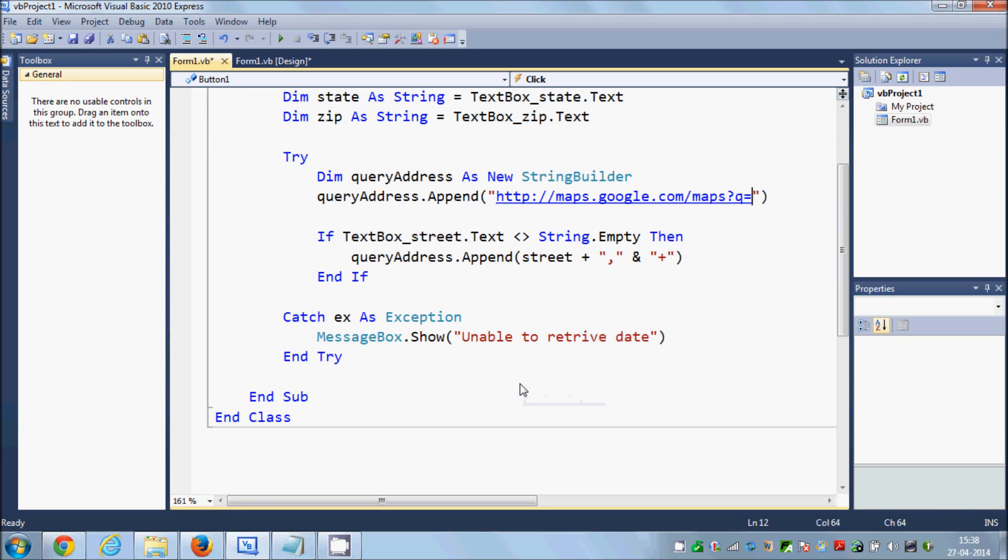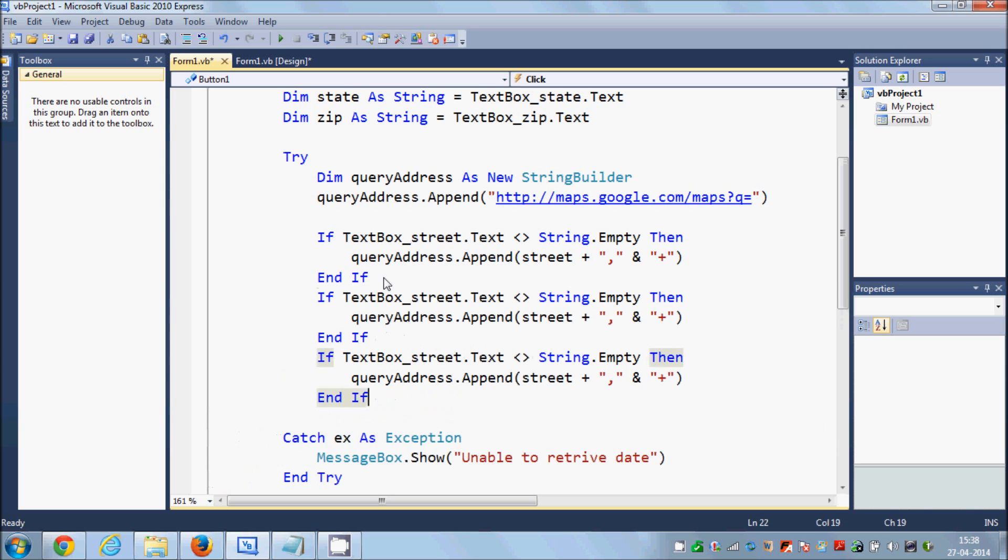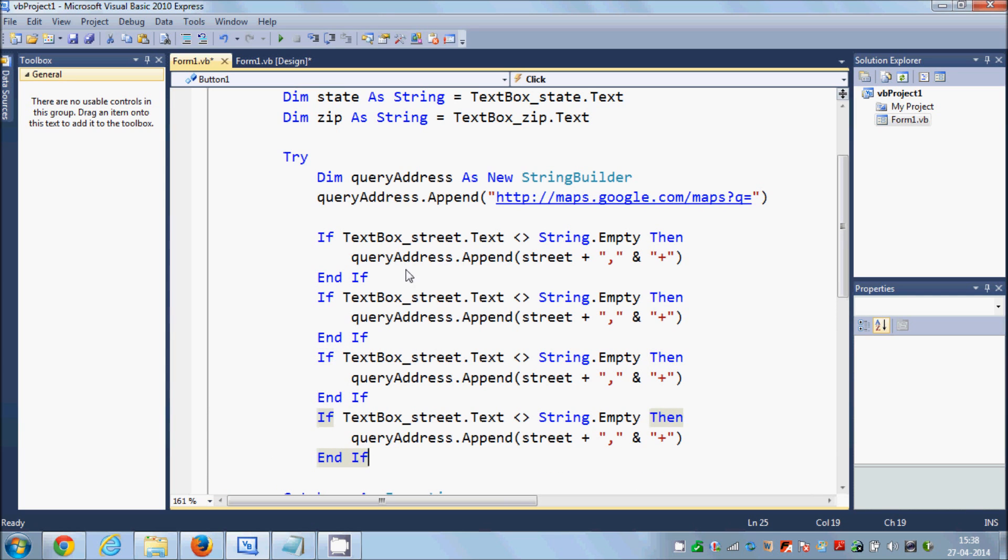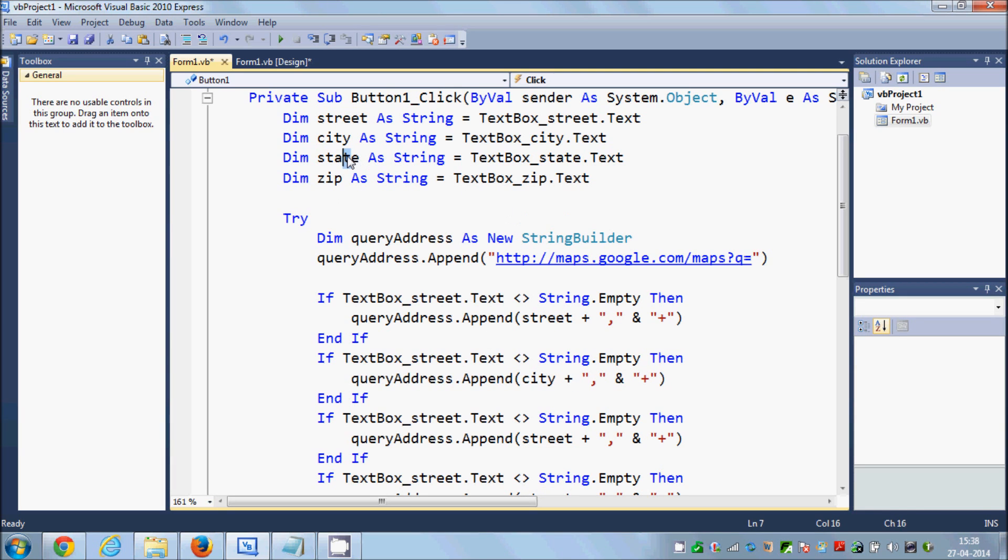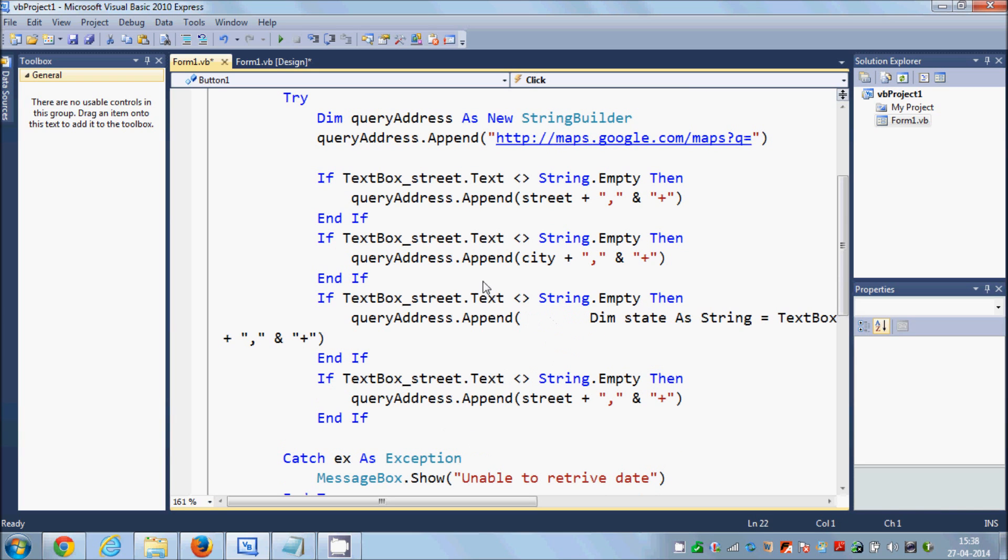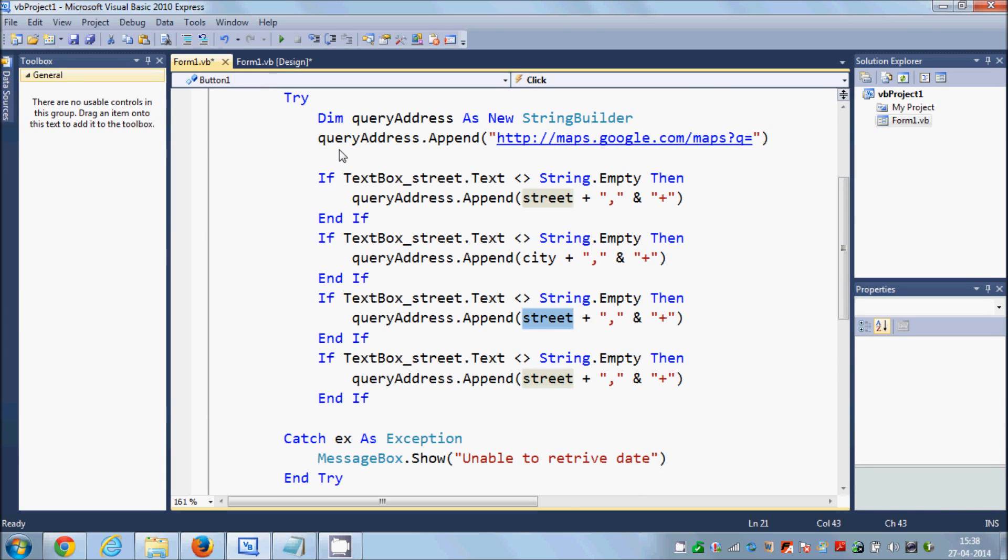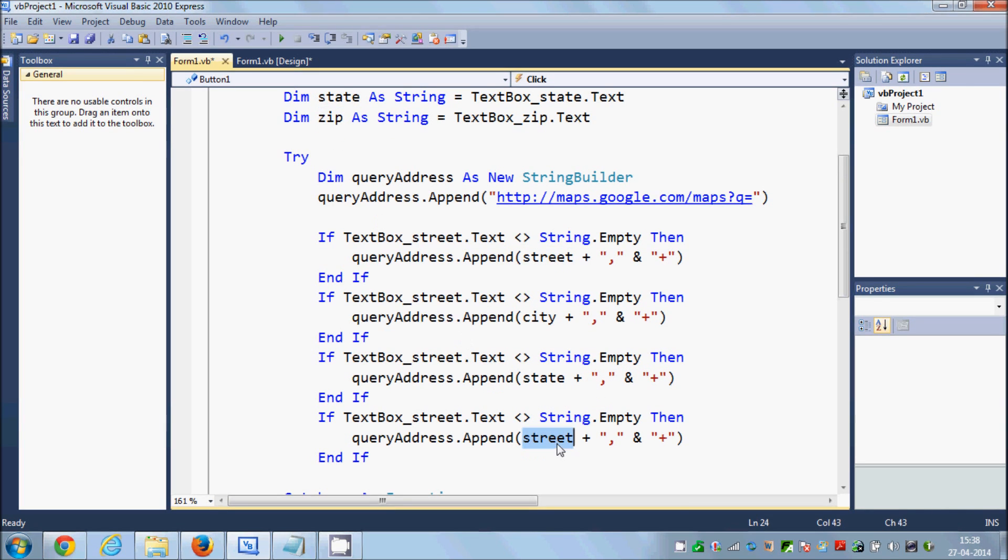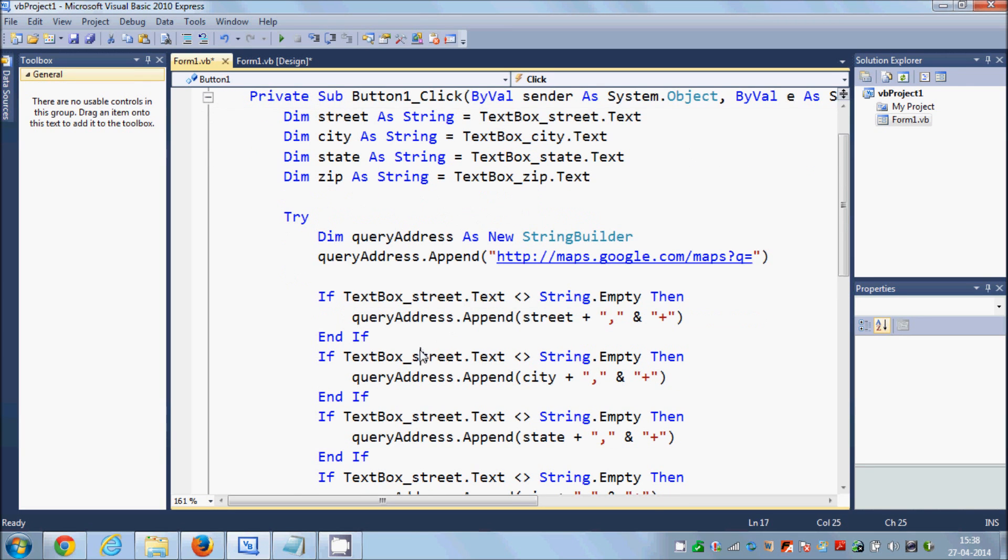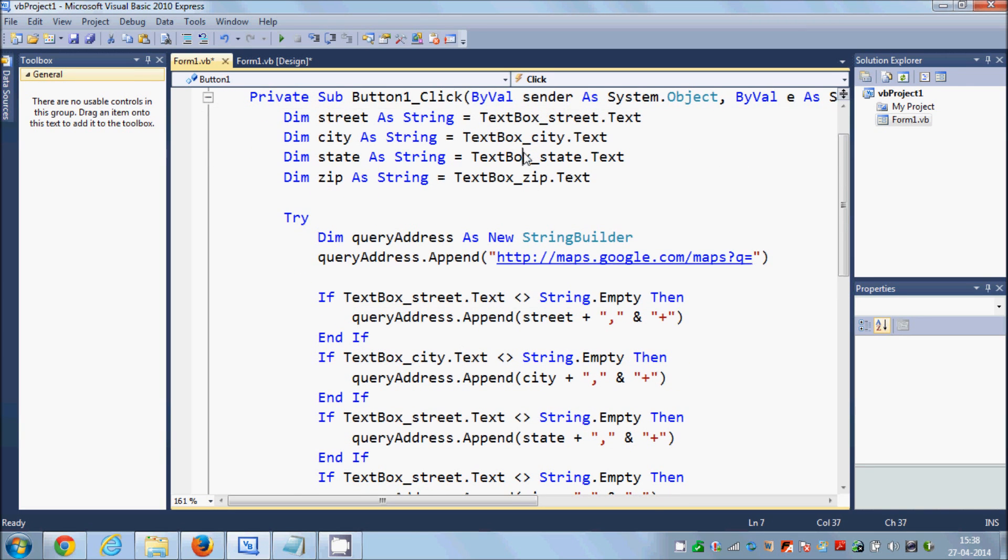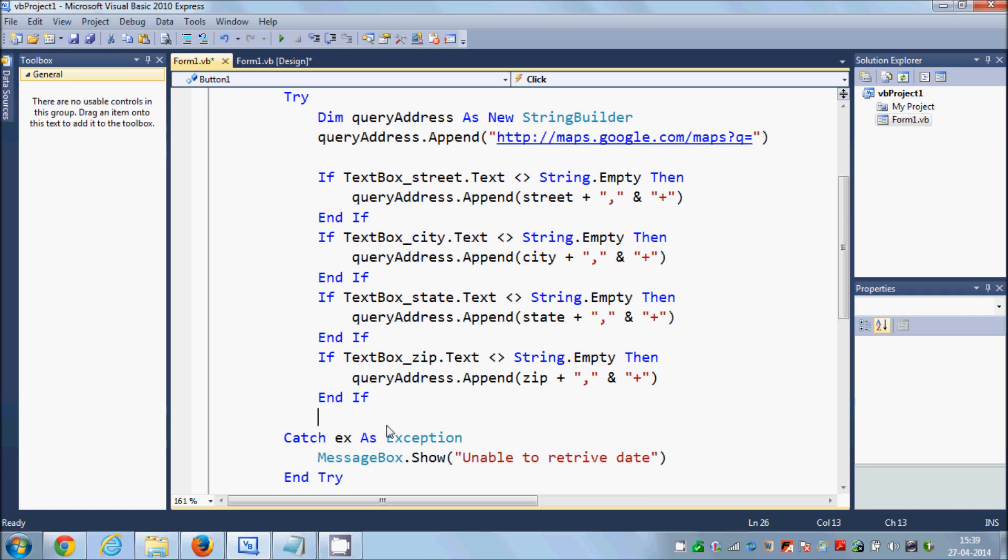So in the same way I will just copy these four times. First was for street, second is for city, third is for state, and fourth condition is for zip. And we are also going to change textbox name. Second is for textbox_city, third is for textbox_state, and fourth is for textbox_zip.